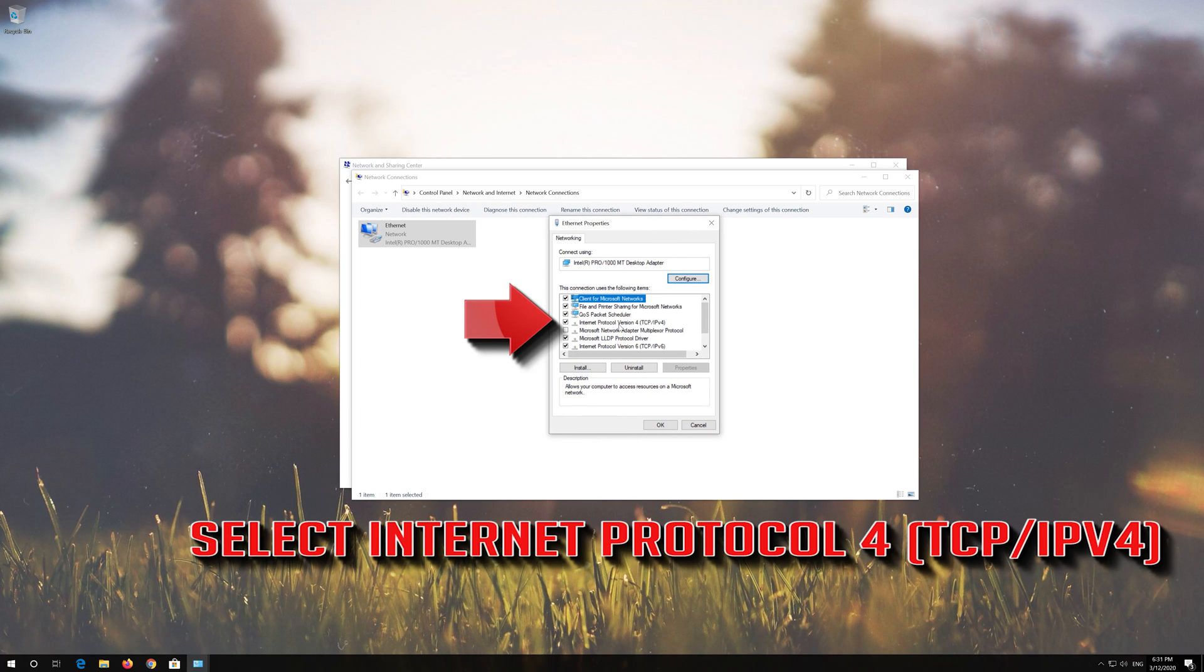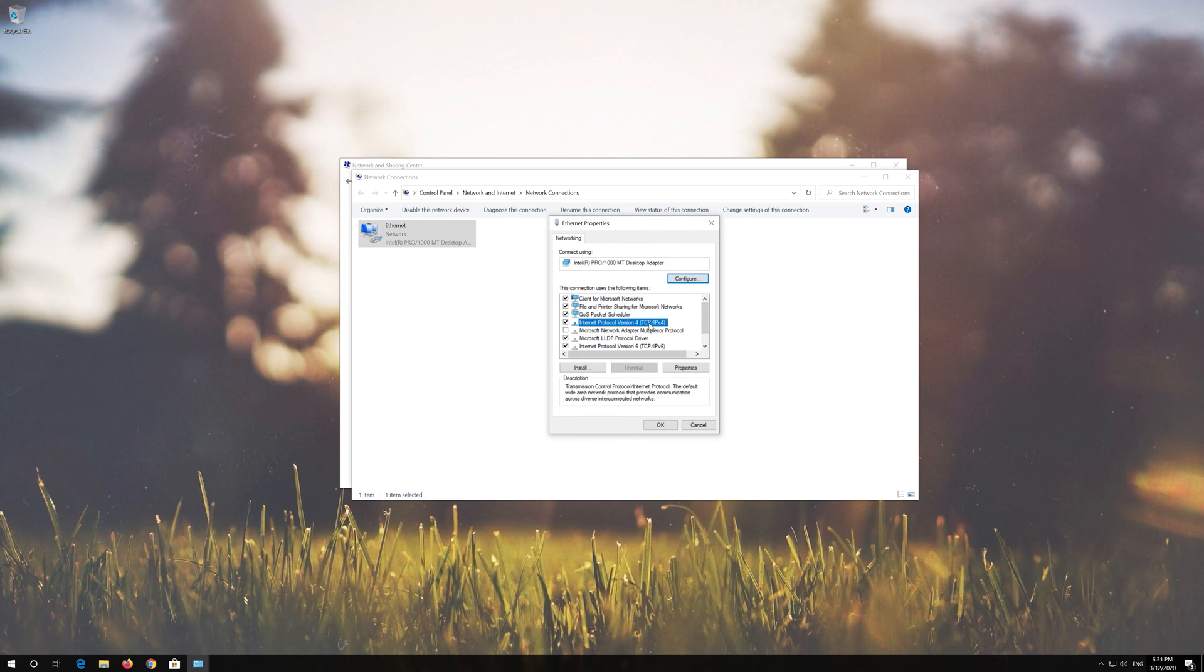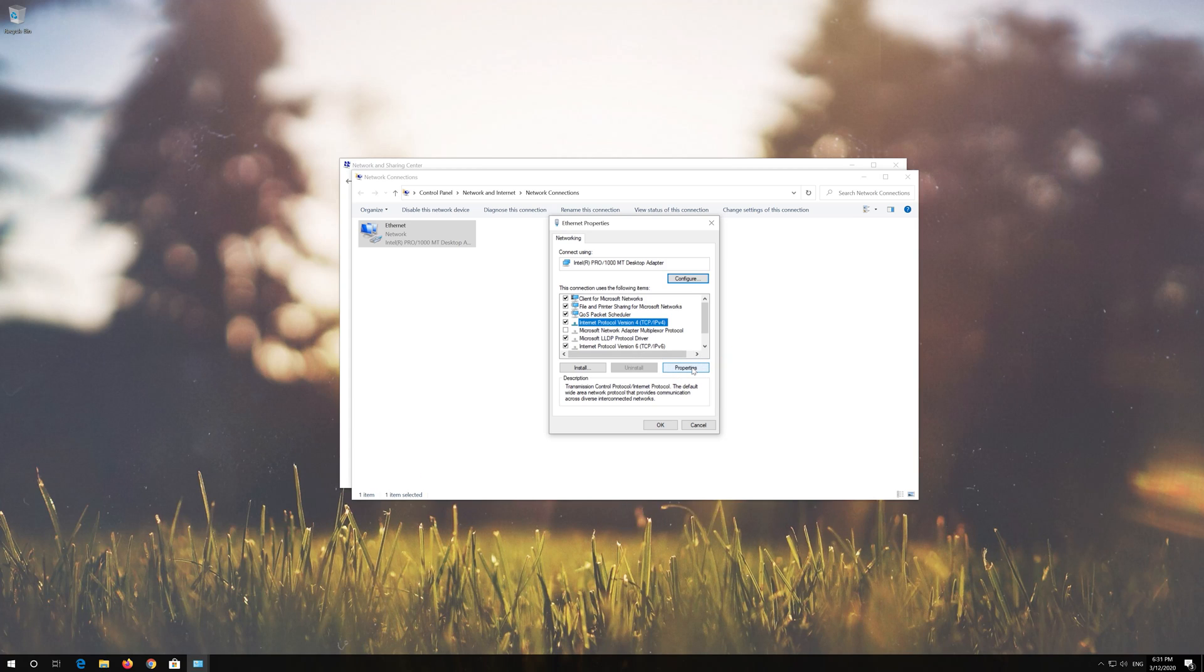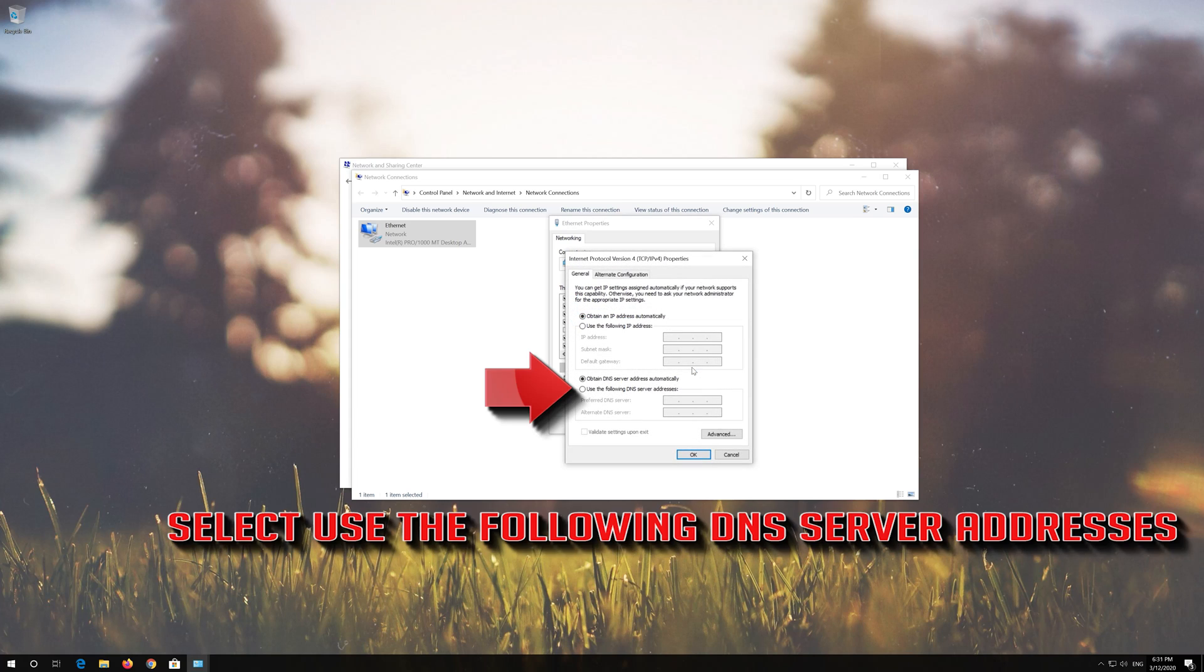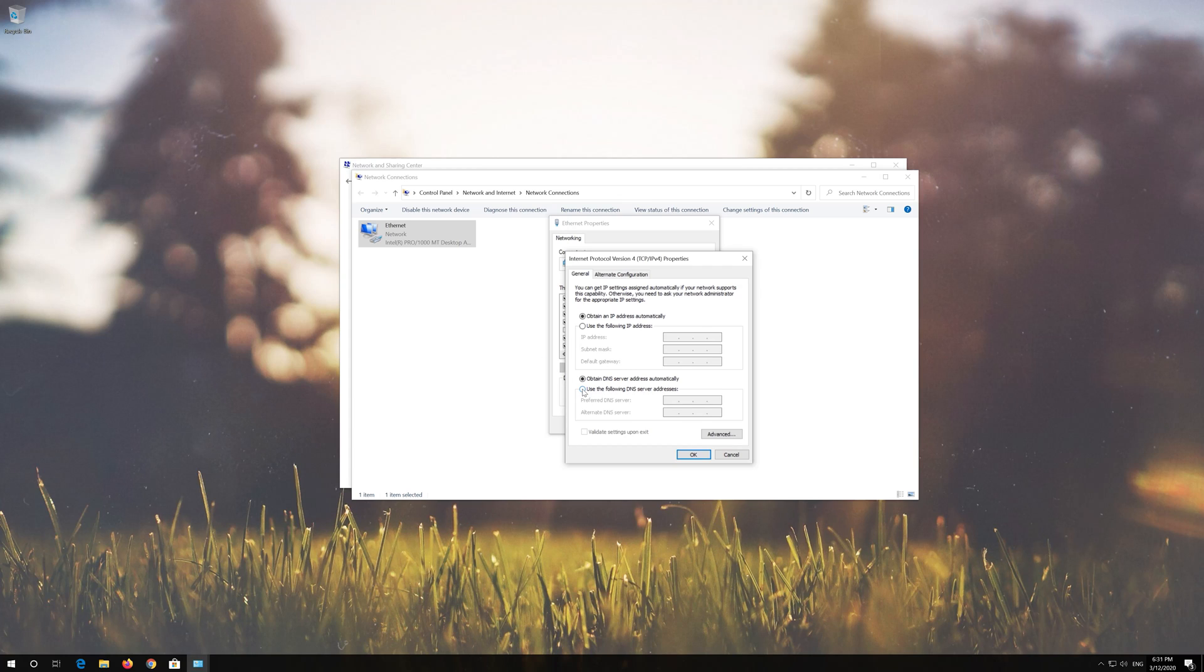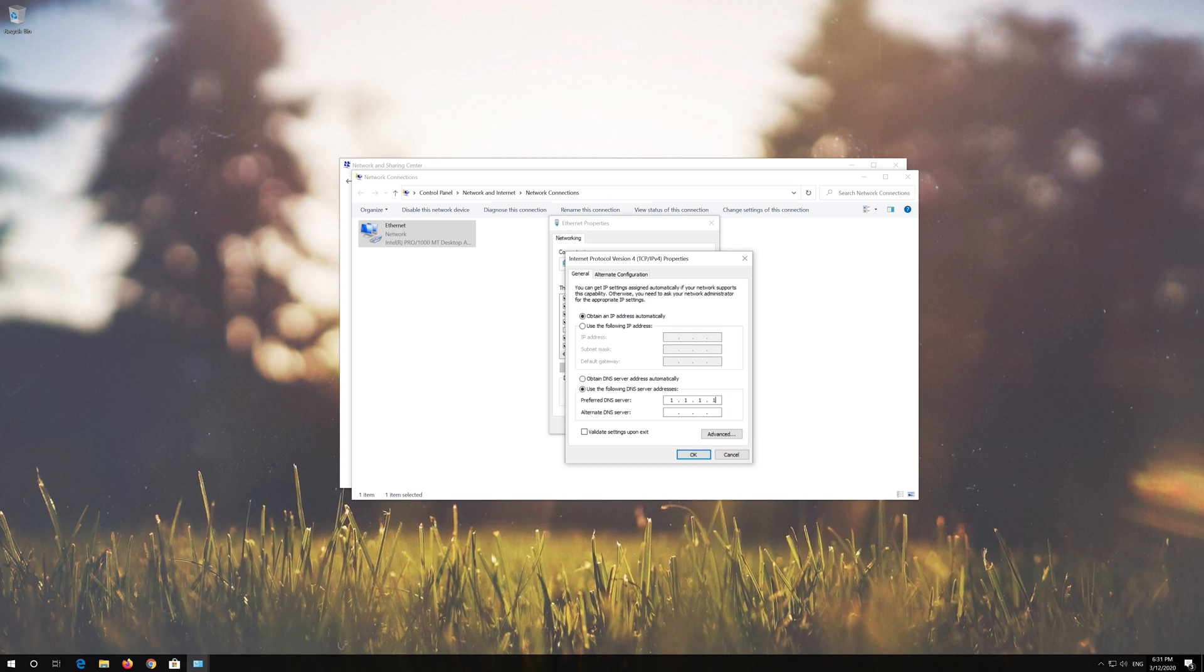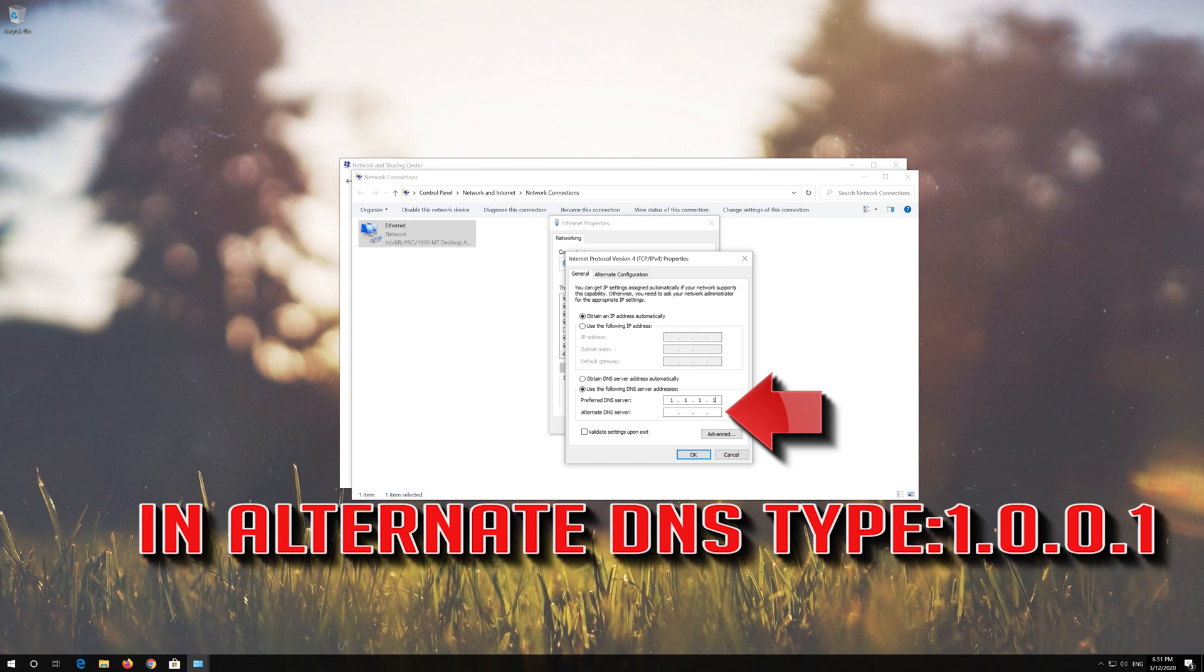Select Internet Protocol 4. Click on Properties. Select Use the Following DNS Server Addresses. In Preferred DNS Type 1.1.1.1. In Alternate DNS Type 1.0.0.1.